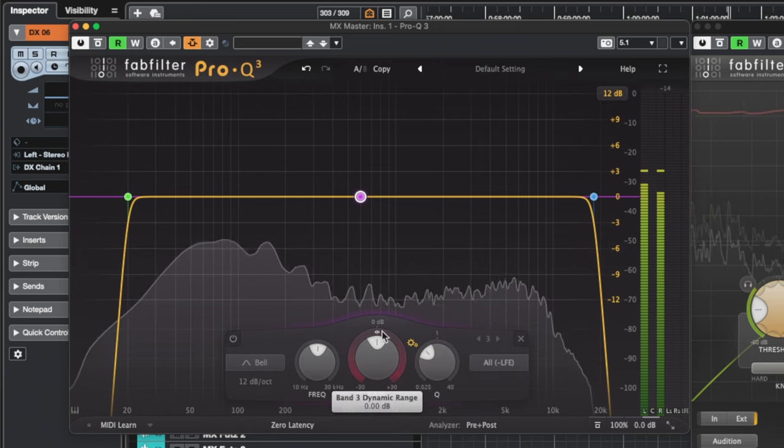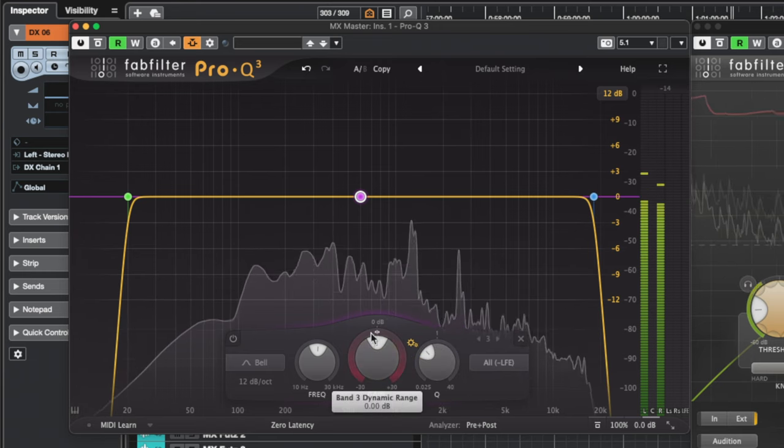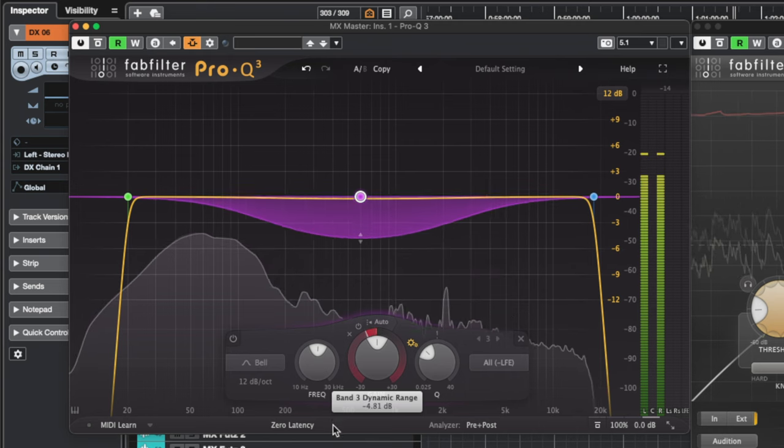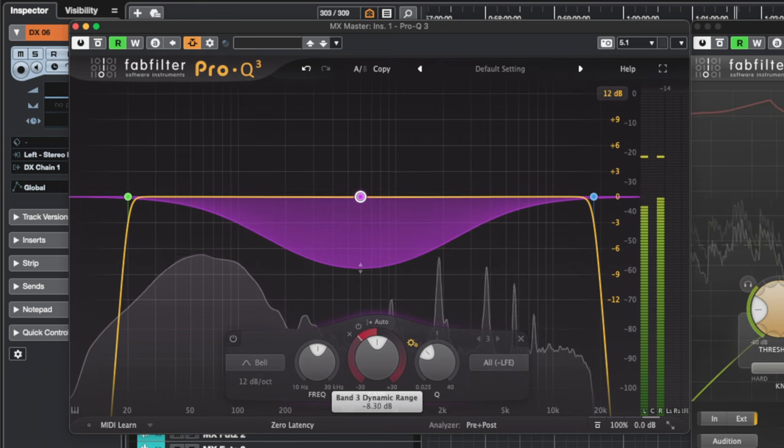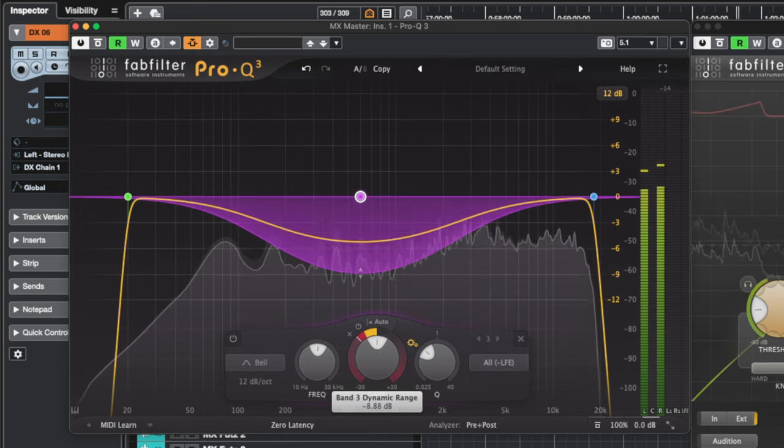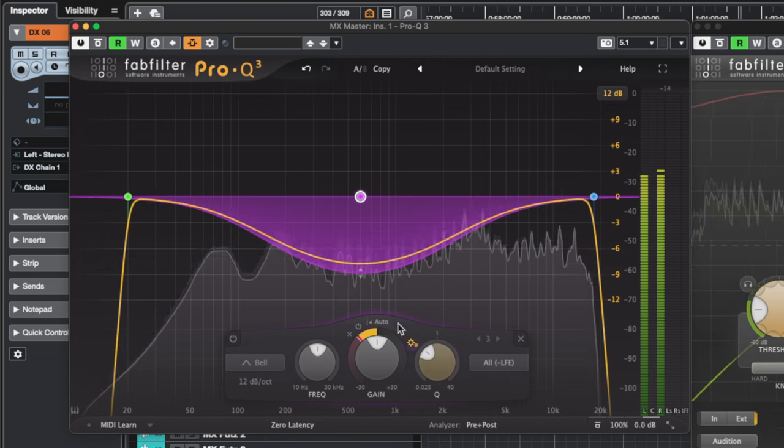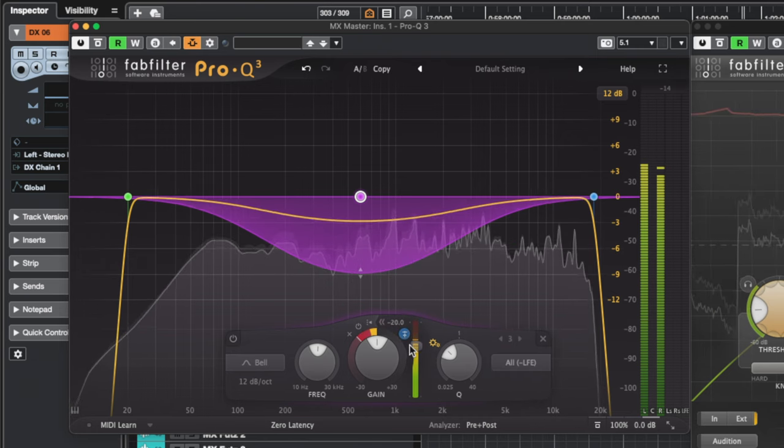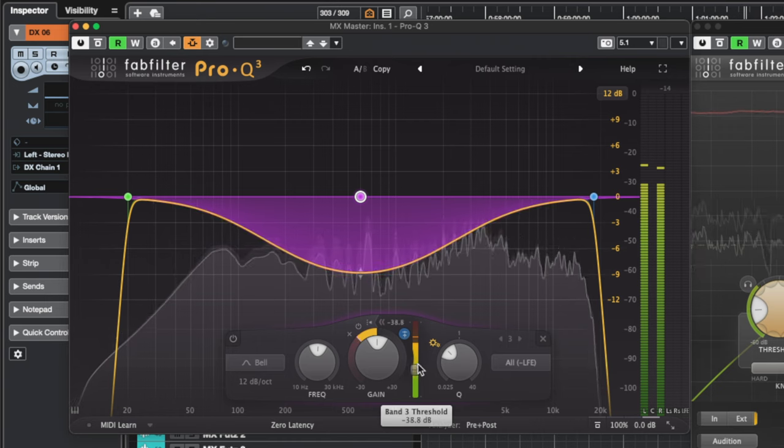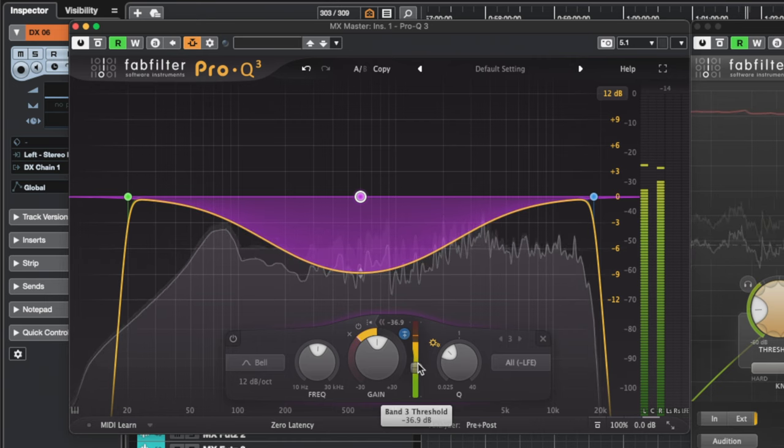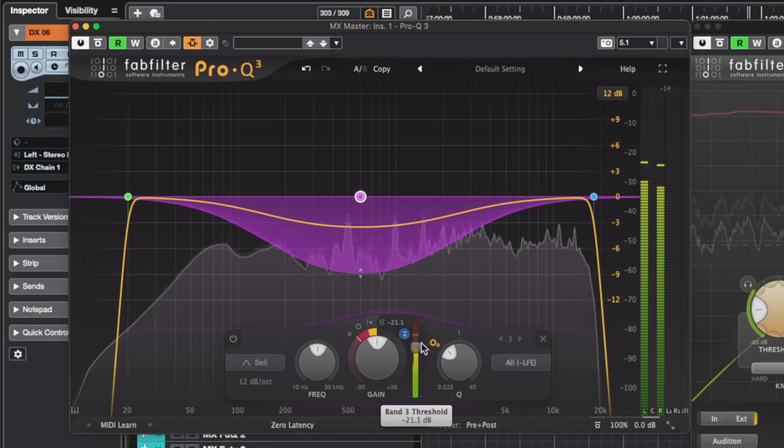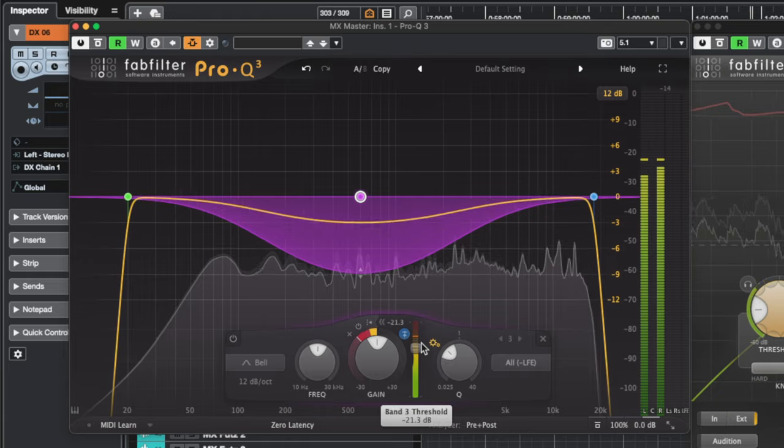To make this band react to your dialogue track, you'll need to click and drag the outer ring of the gain knob and drag it up or down. This will turn that frequency band into a dynamic band. From there, you'll need to select the auto button and click the external sidechain button and then adjust your threshold accordingly. The threshold will basically control how quickly the EQ will duck or boost your frequencies.